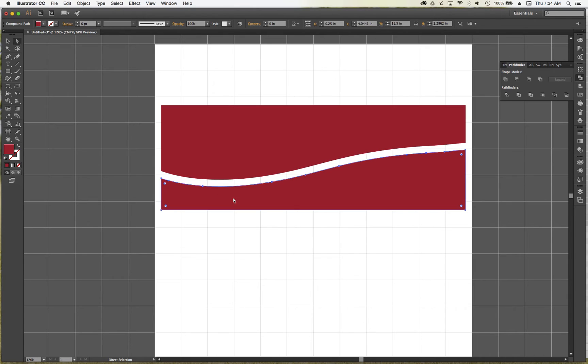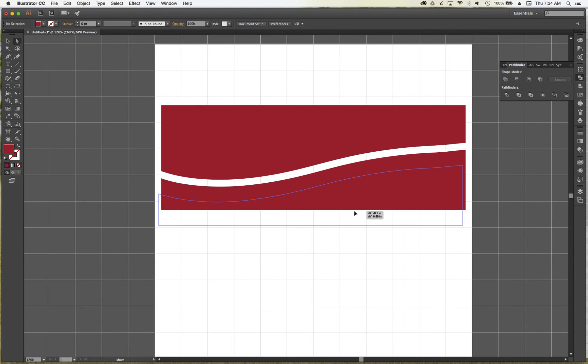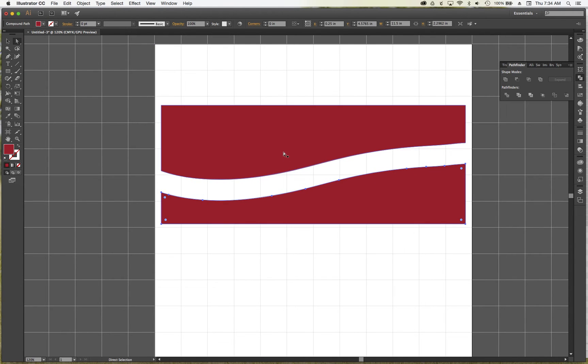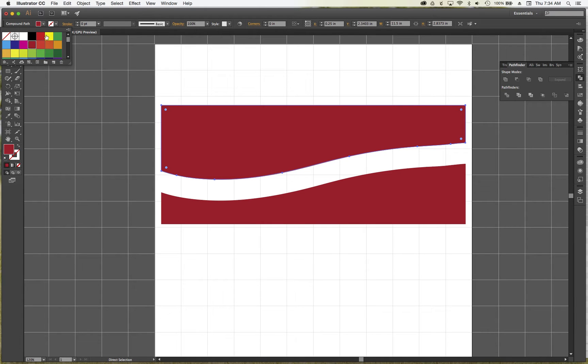And now I have two pieces that I can either, I can take the top one, and I'm just going to make it a different color.